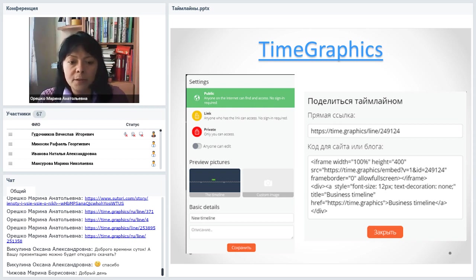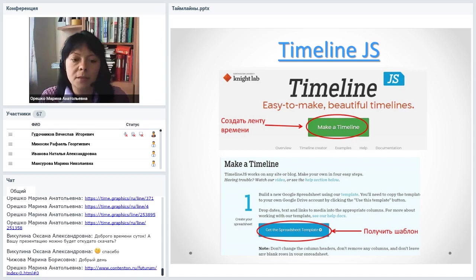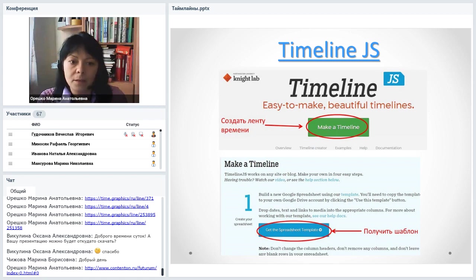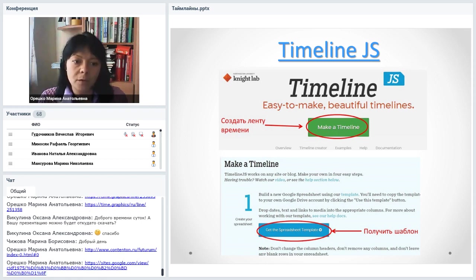Ещё один очень известный сервис — Timeline.js. Он кардинально отличается от всех остальных. Если во всех других мы создавали события и прикрепляли картинки и тексты, то здесь для создания ленты времени нужно заполнить таблицу. Если английский язык пугает — есть очень подробные инструкции с переводами. Сервис внимания стоит, потому что он бесплатный и количество лент времени не ограничено.